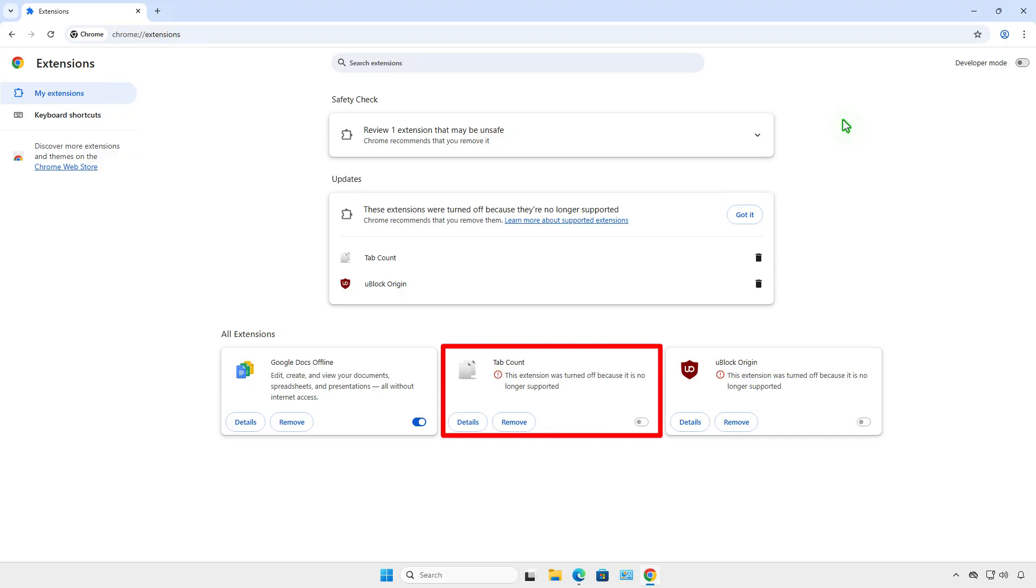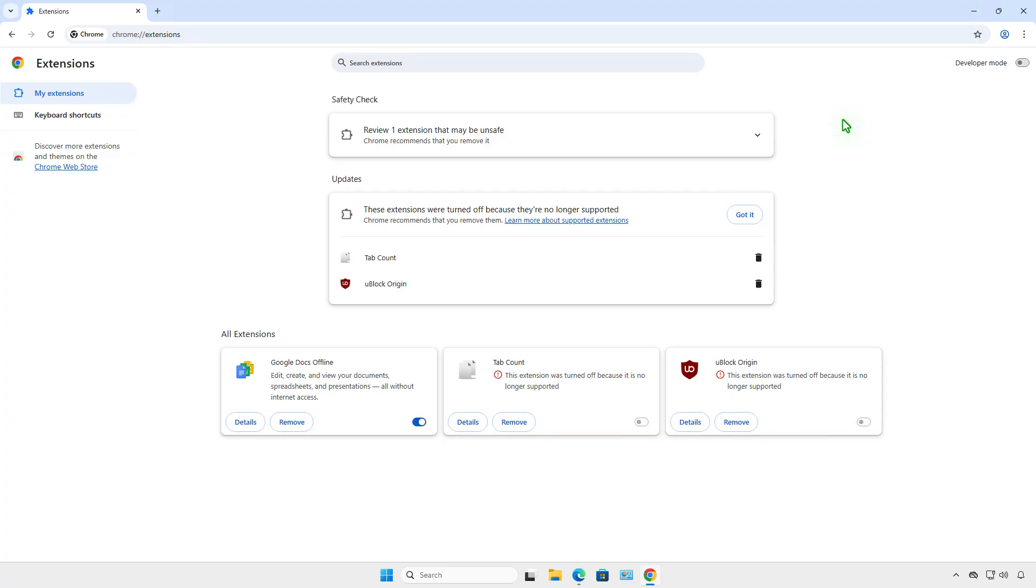As you can see, in the current version of Google Chrome, all Manifest V2 extensions are automatically disabled. However, you can temporarily re-enable them until Google permanently disables Manifest V2.